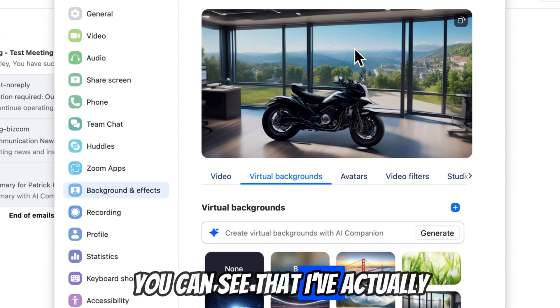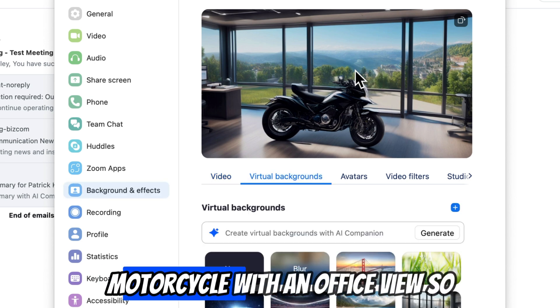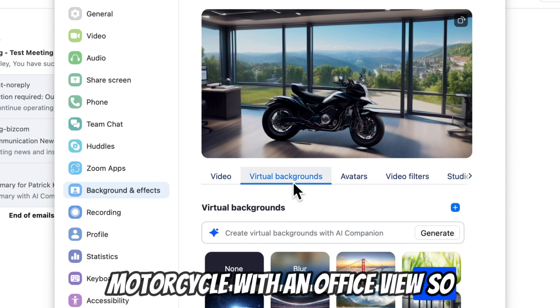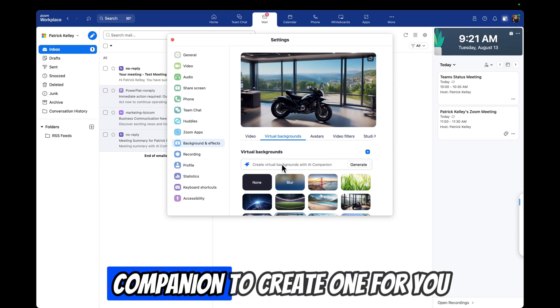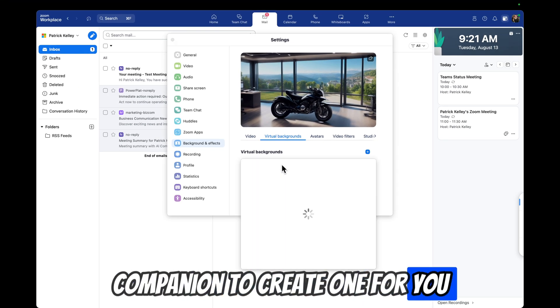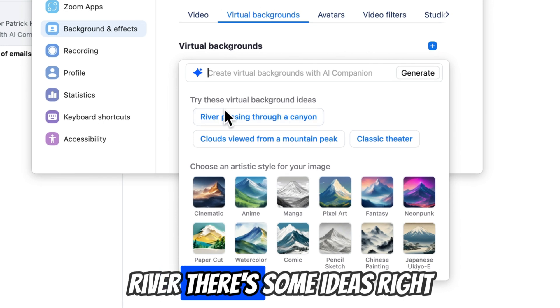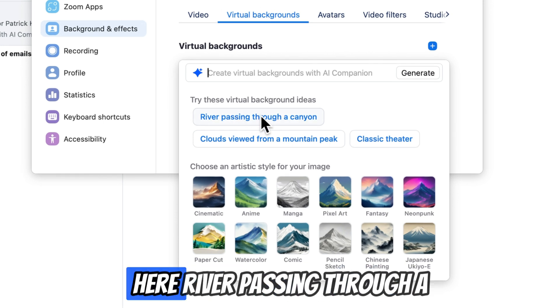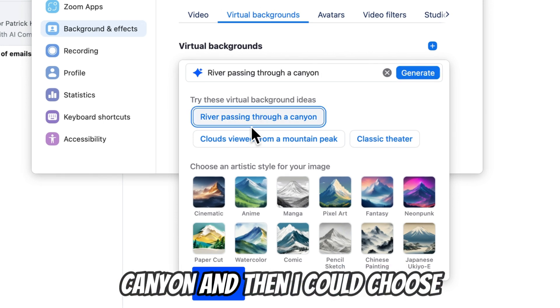You can see that I've actually created one here with a motorcycle with an office view. So you can just literally ask AI Companion to create one for you. Let's go to it and say River — there's some ideas right here. River passing through a canyon.